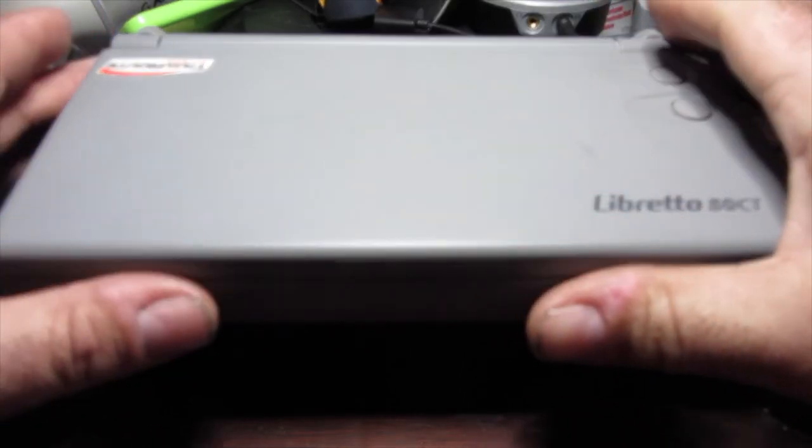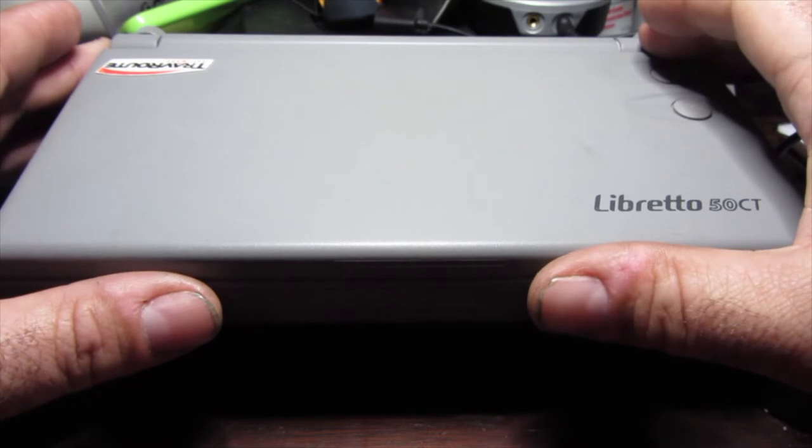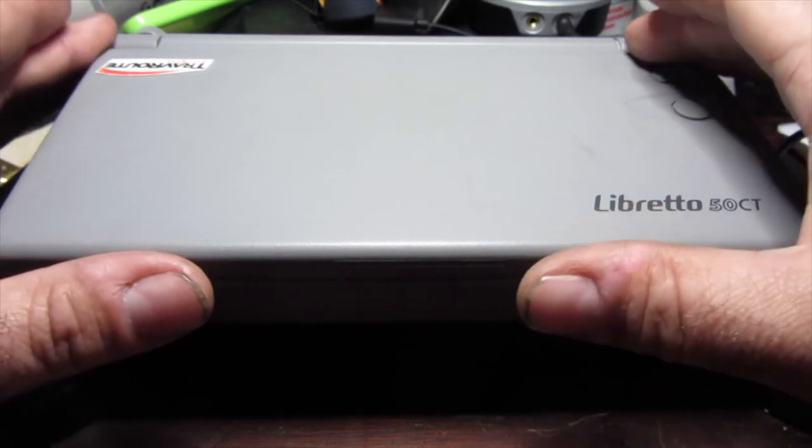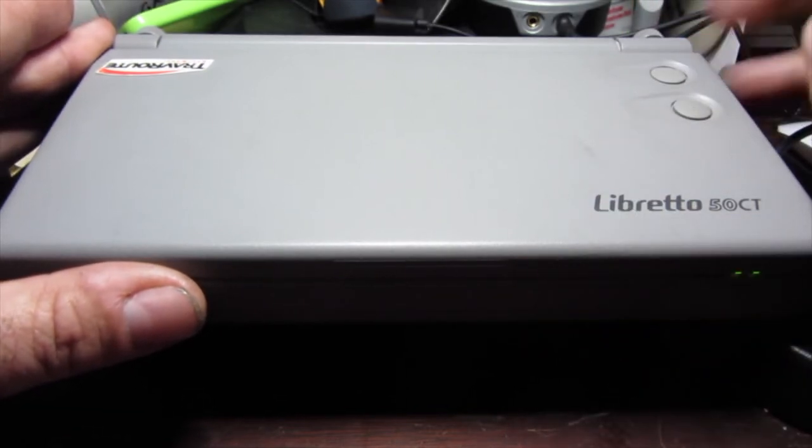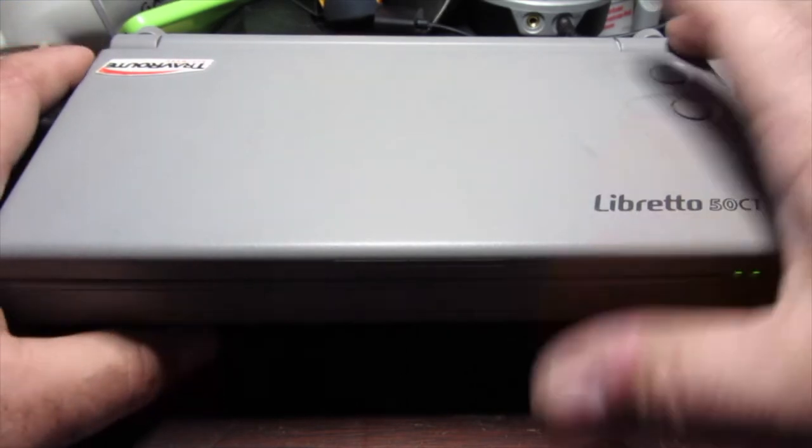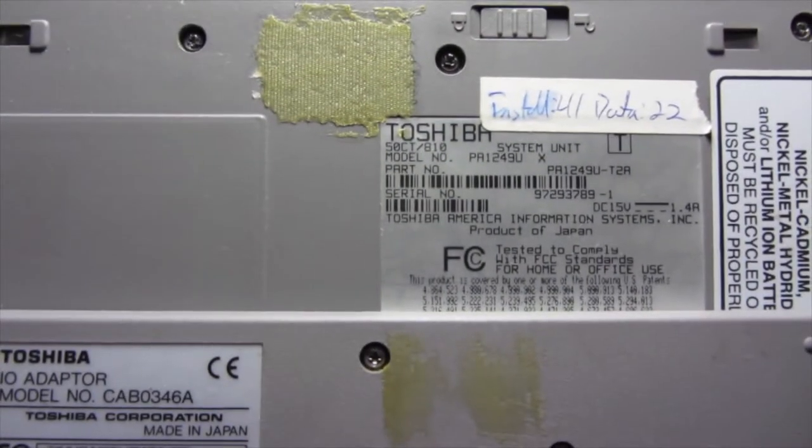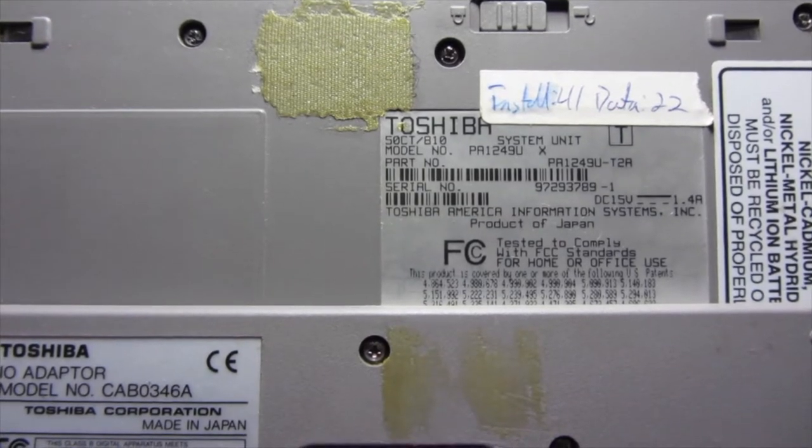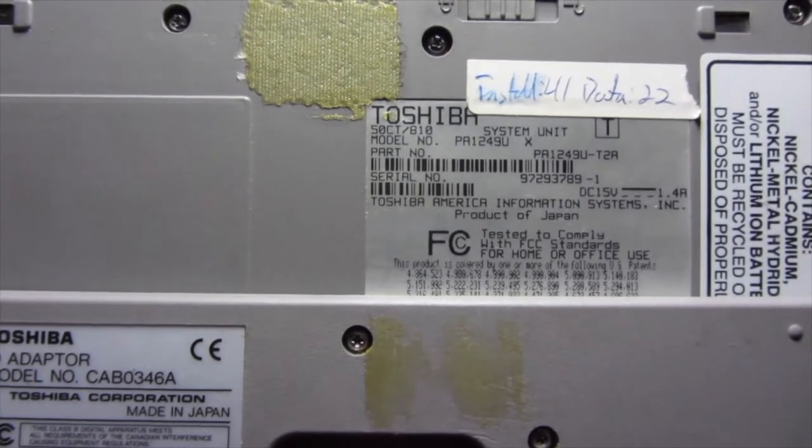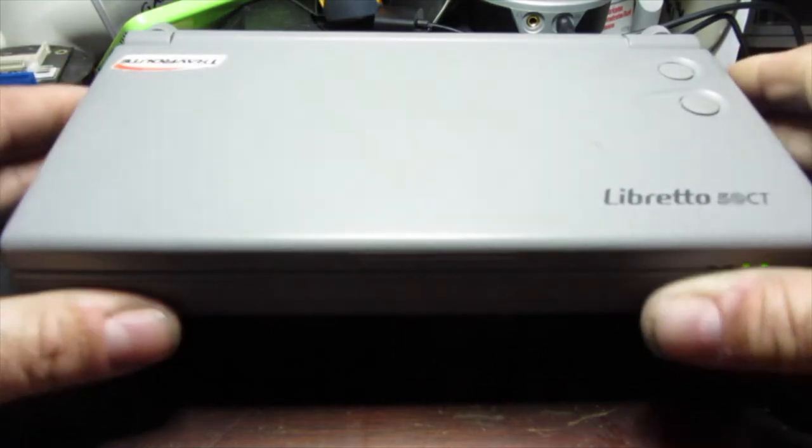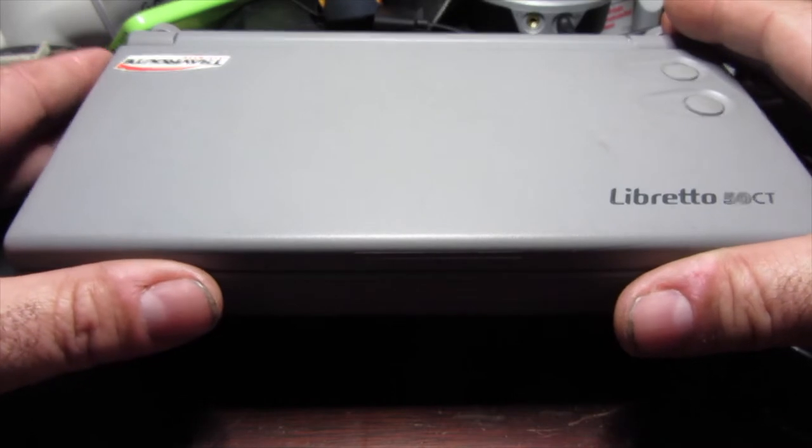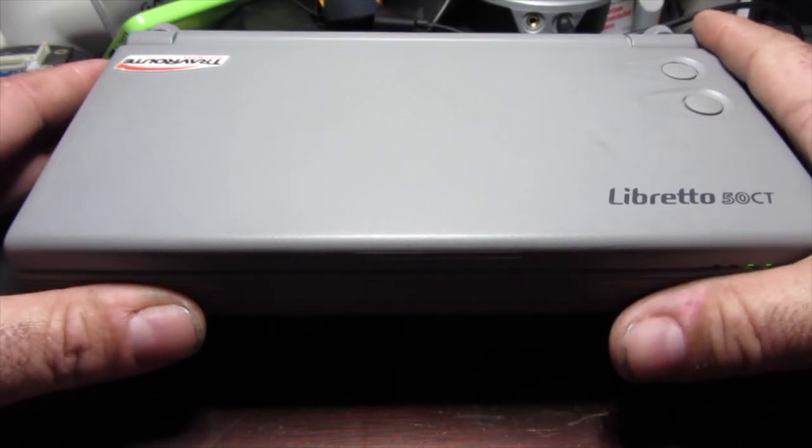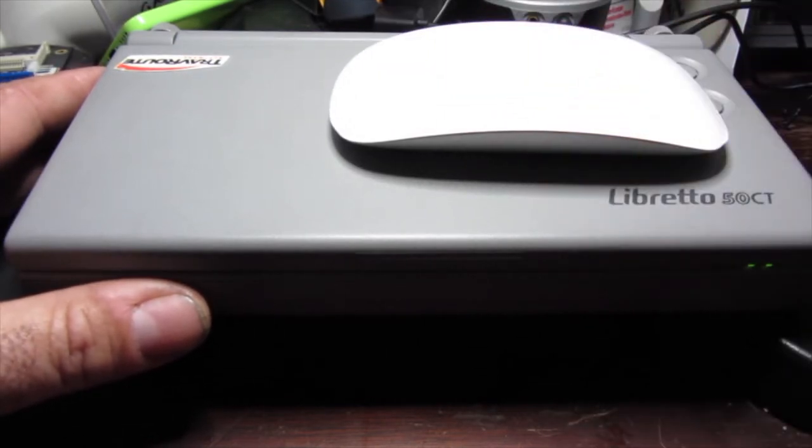The computer itself is amazingly tiny for its day. It came out in 1994-95. It's a Pentium 75, normally has 60 megabytes of memory, and this particular model, the 50CT/810, would have come with an 810 megabyte hard drive. This one's been upgraded to 2.2 gigabytes, so it has decidedly more storage than your normal Libretto.